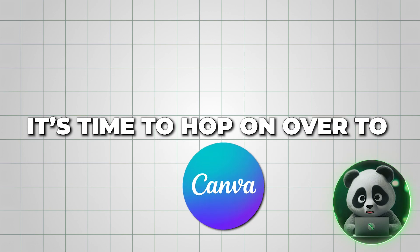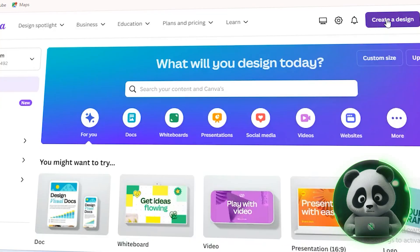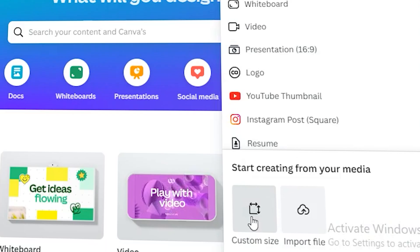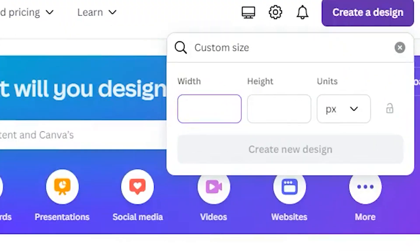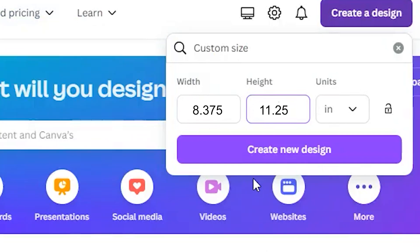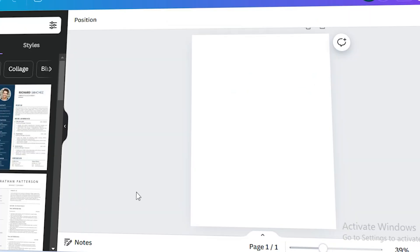Now it's time to hop over to Canva. Log in to your account, go to Create a Design, select Custom Size, remember to change the unit from pixels to inches, and then type in your dimensions — 8.375 by 11.25. Click on Create a Design and your page will be set up with the correct dimensions.